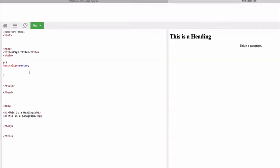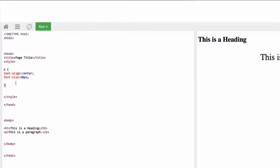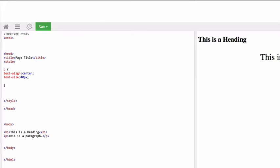So we could say font-size is our property colon and then the value. So we might say 40 pixels and then semicolon to finish the code. So that's essentially how CSS works.